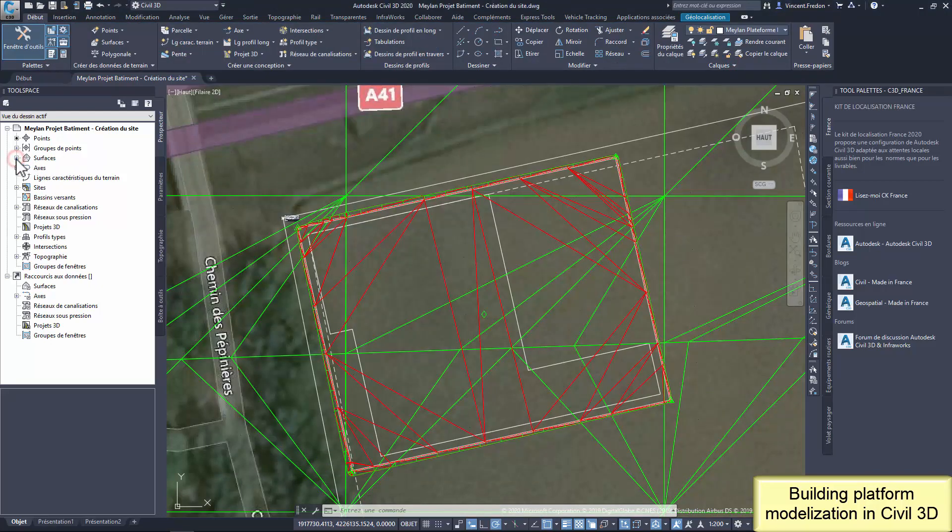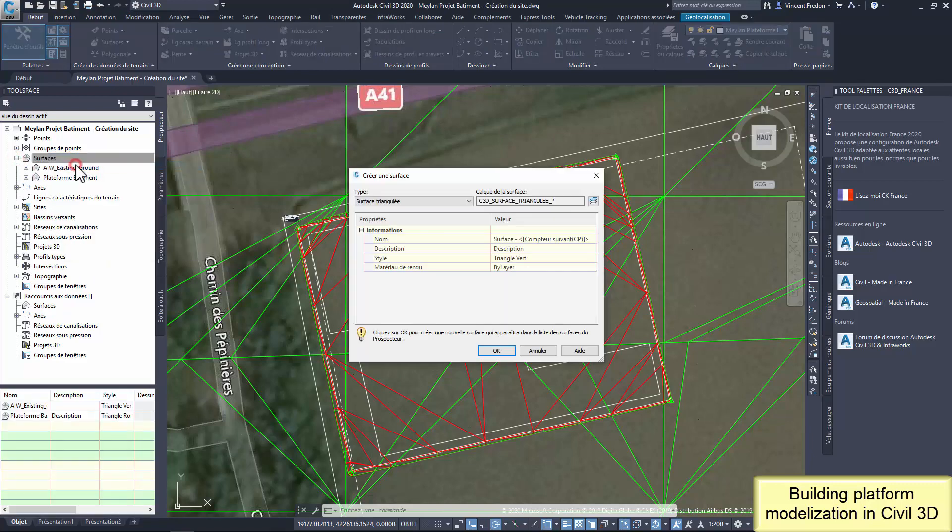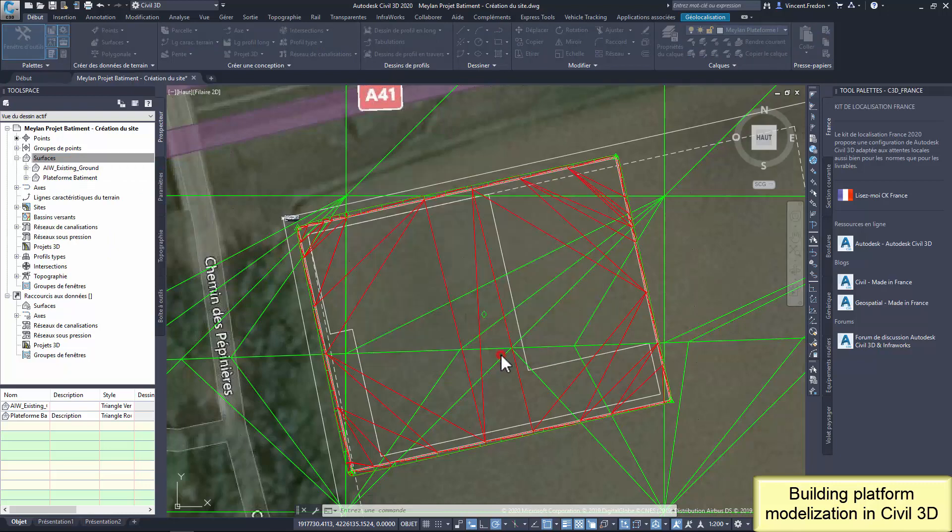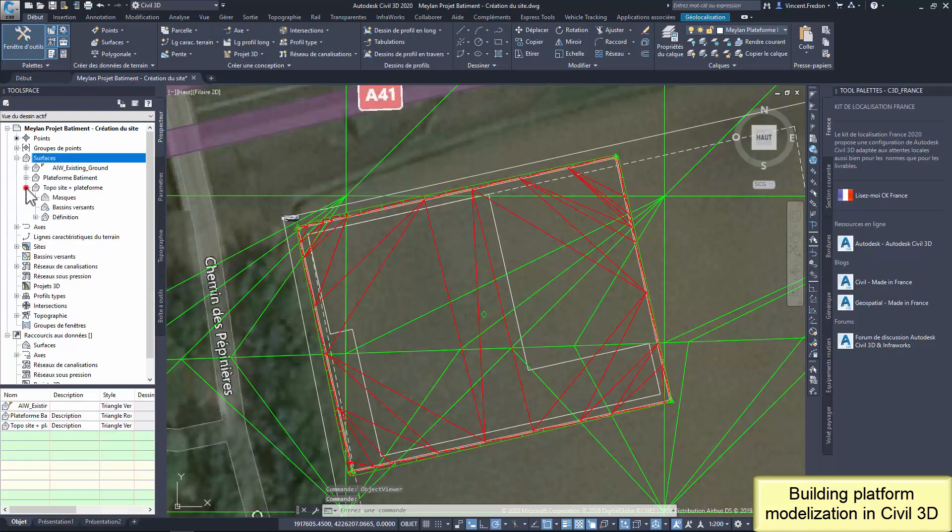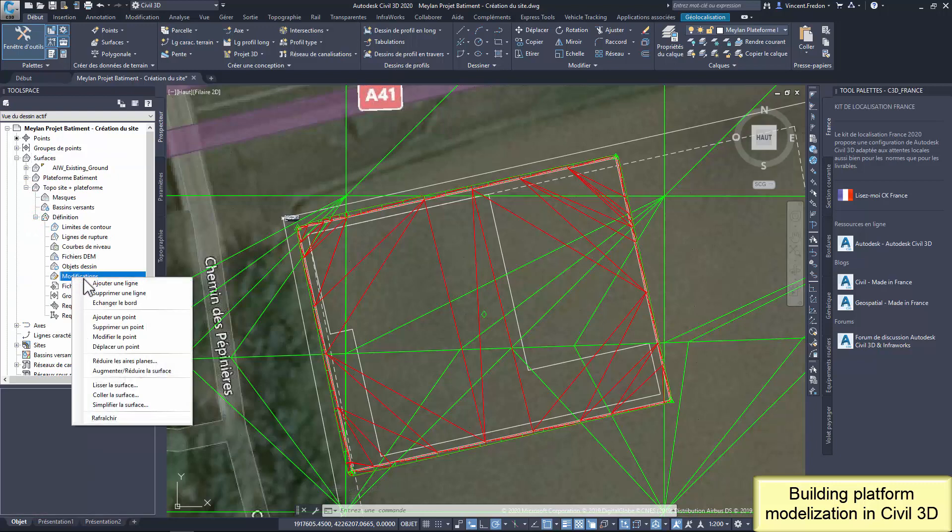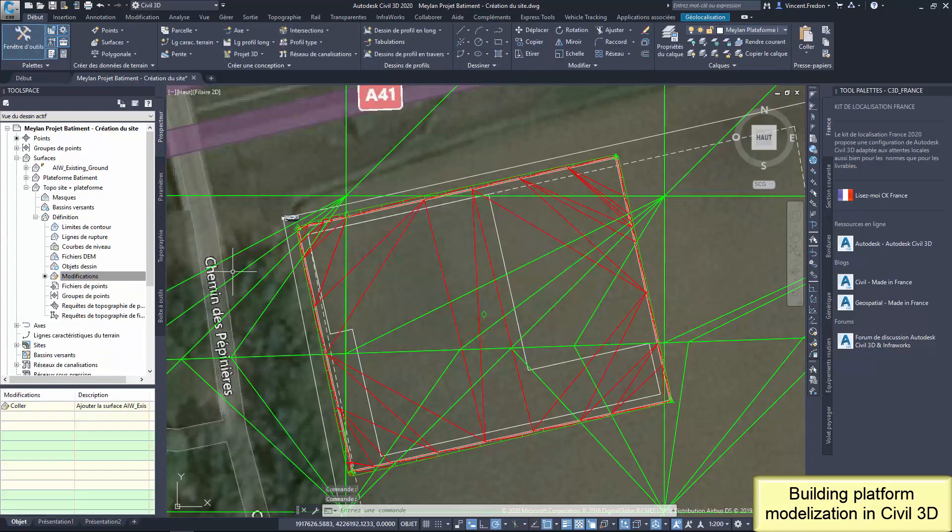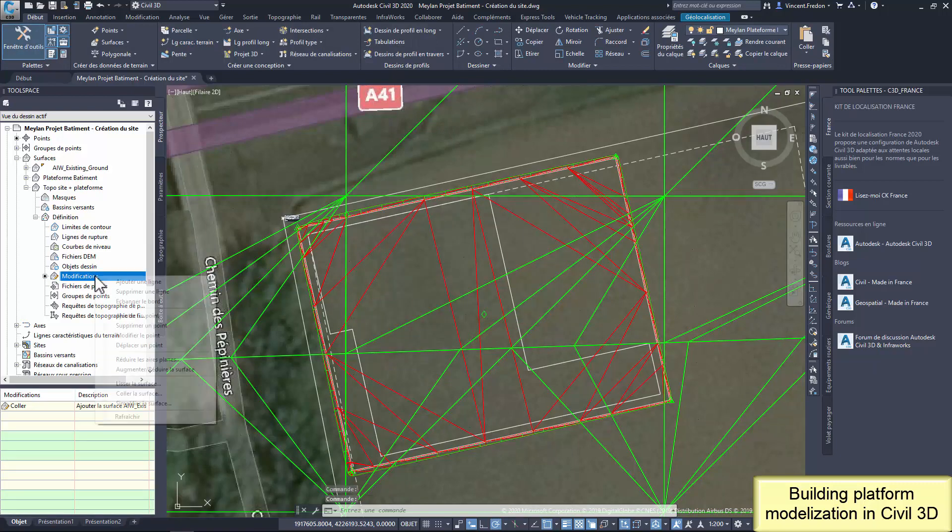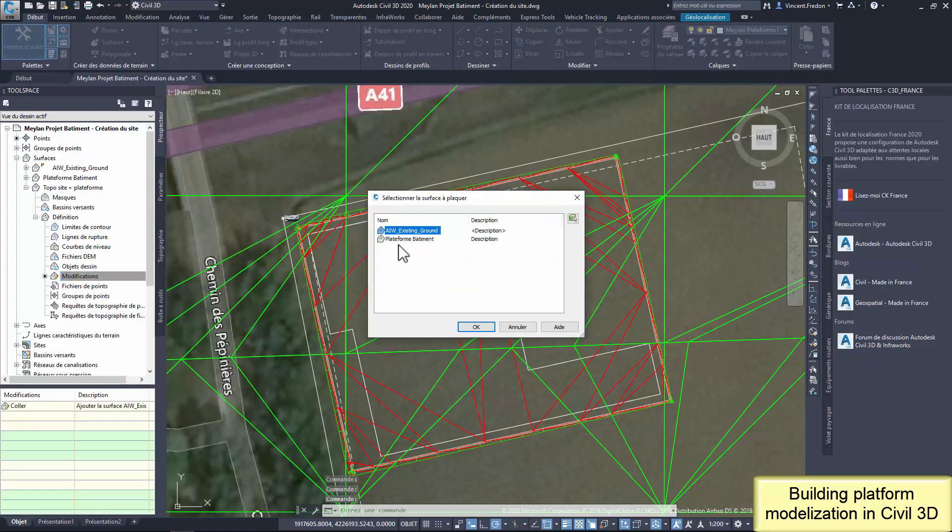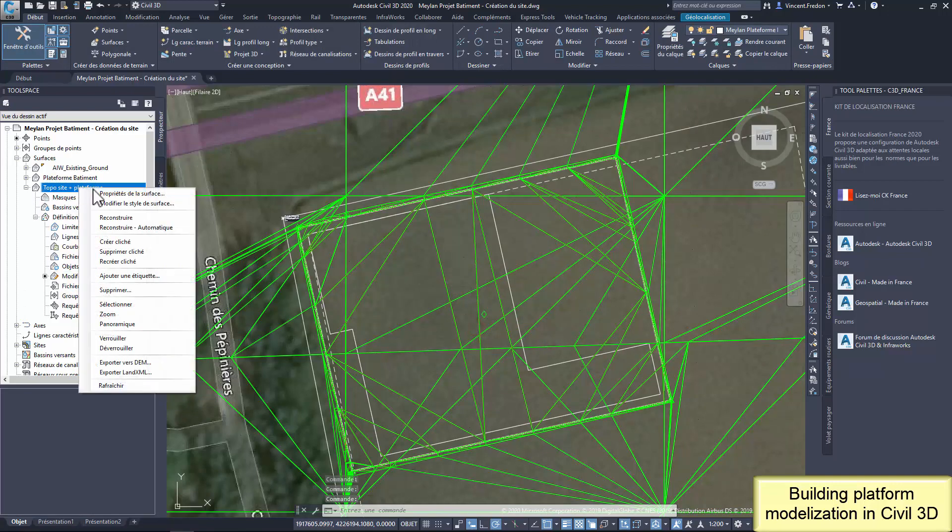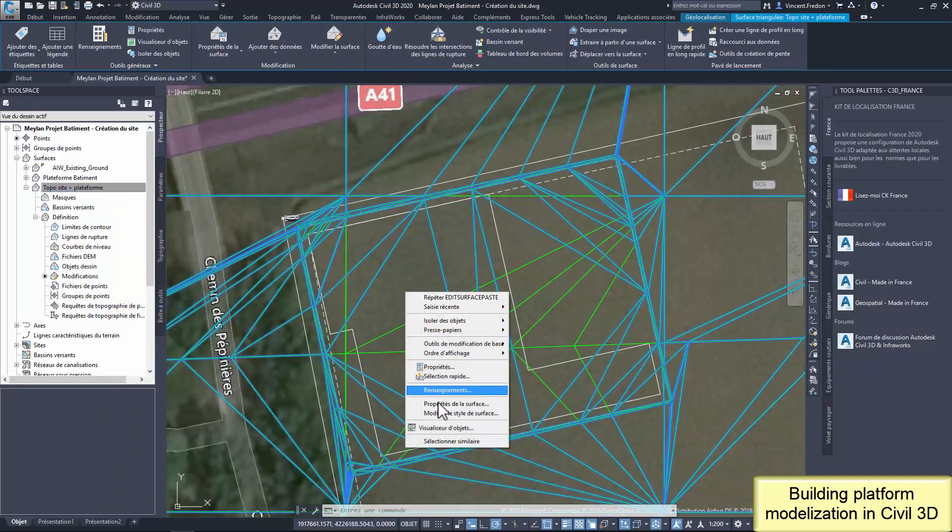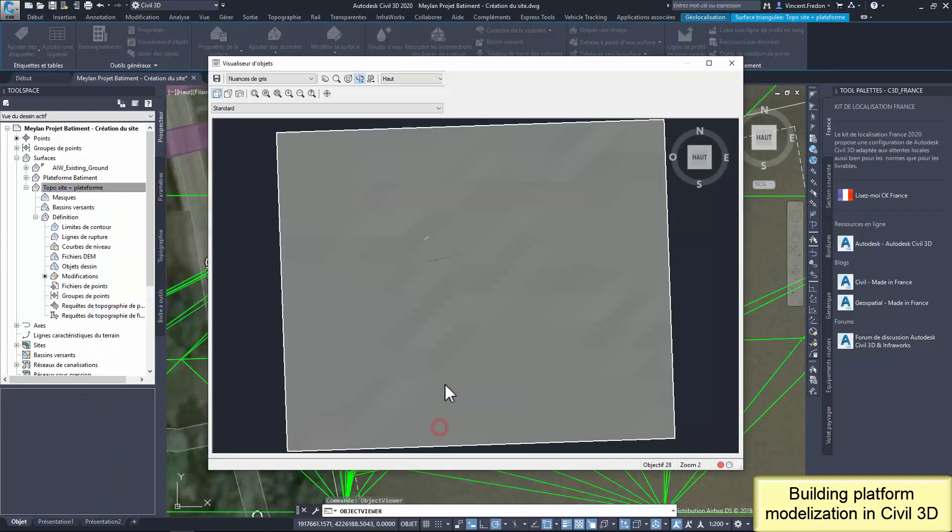Now, I'm going to create a topography surface including the existing ground and the platform. It's easy to do with Civil 3D. I need to create a new surface object and to copy in this new surface the existing ground first and after the platform surface that I've just created. The result is my Earthwork proposal with the existing ground in a unique surface object.